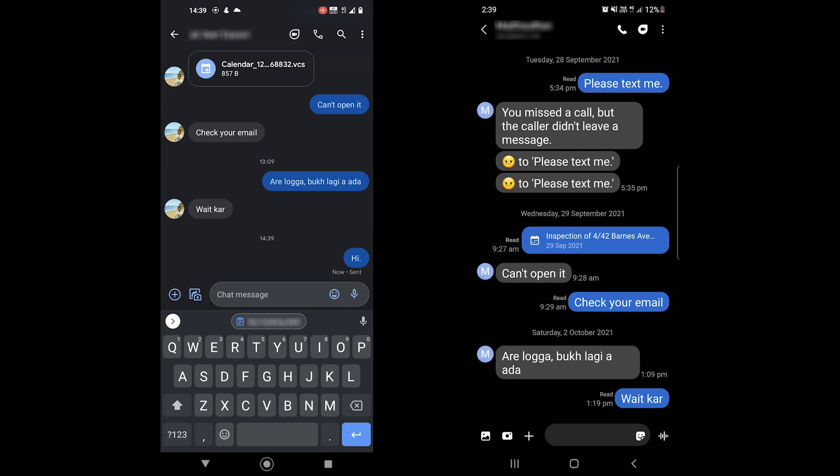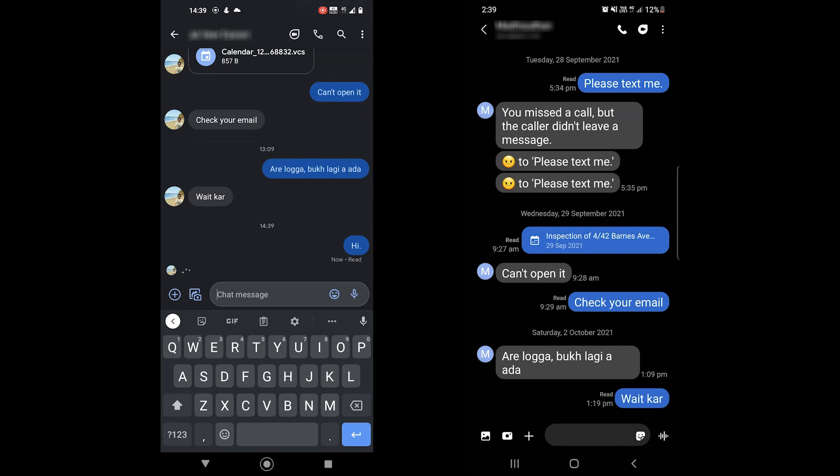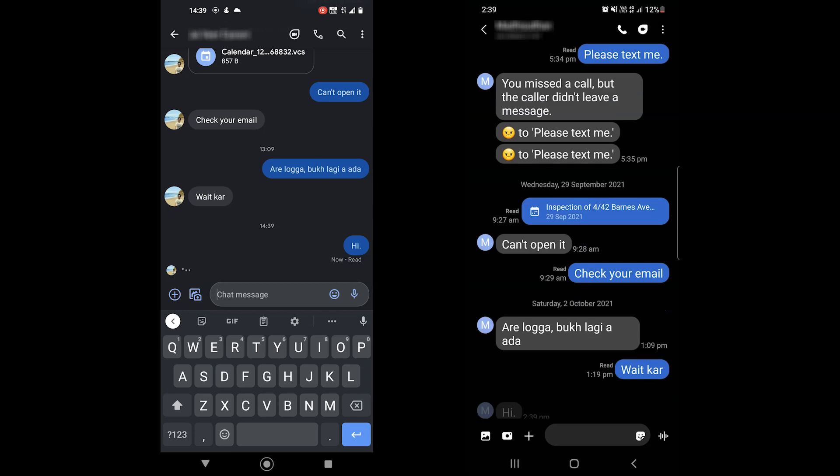Google Messages chat features are available in many regions now. How do those work, and how to enable them? The video is all about those chat features. So let's begin.